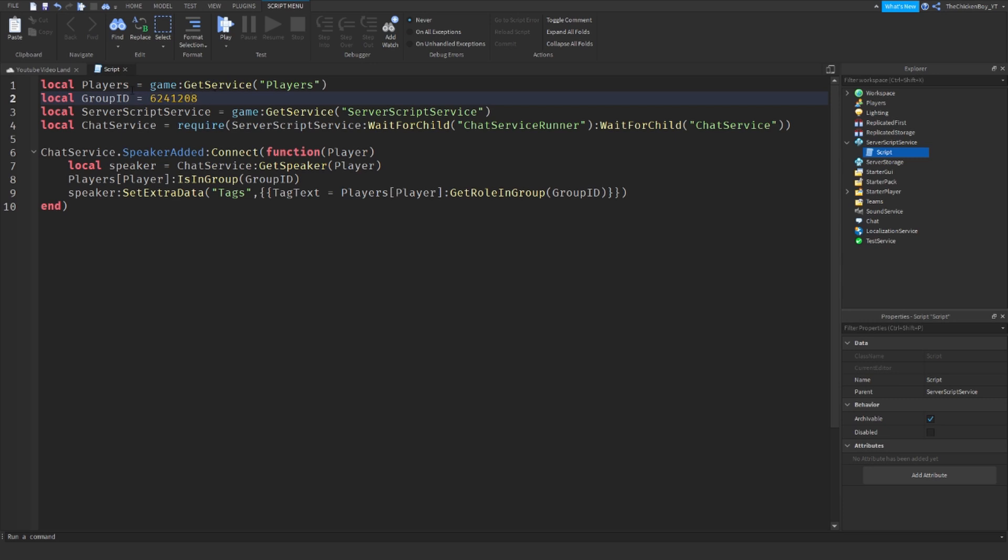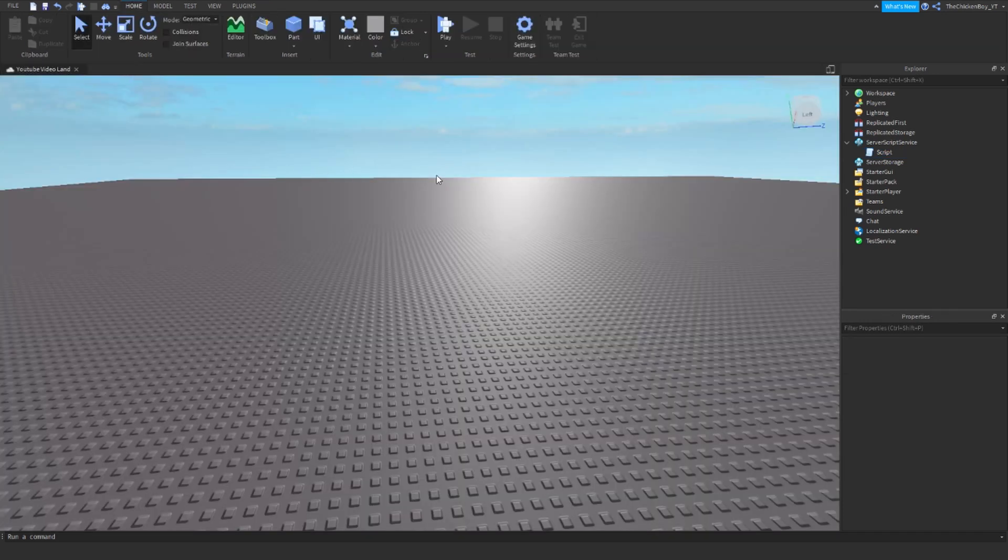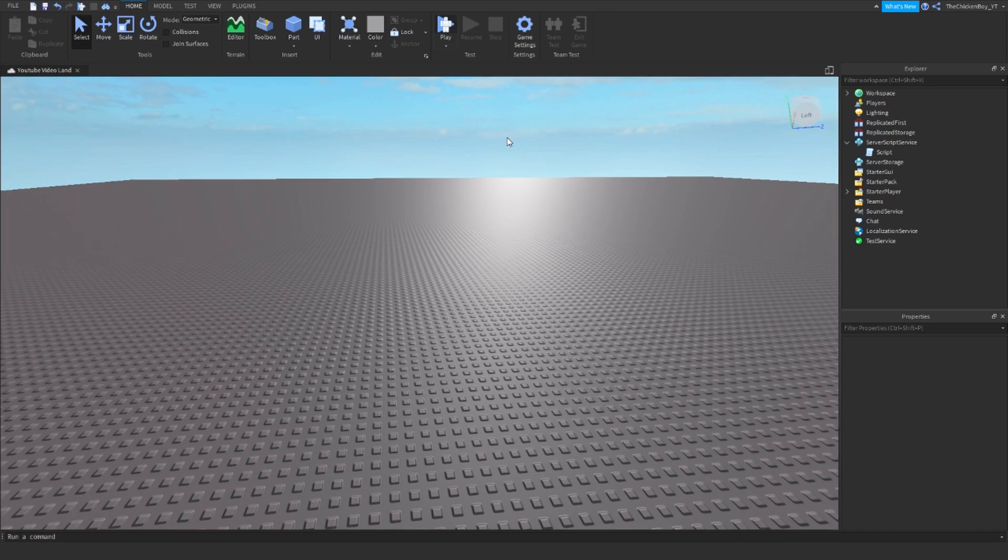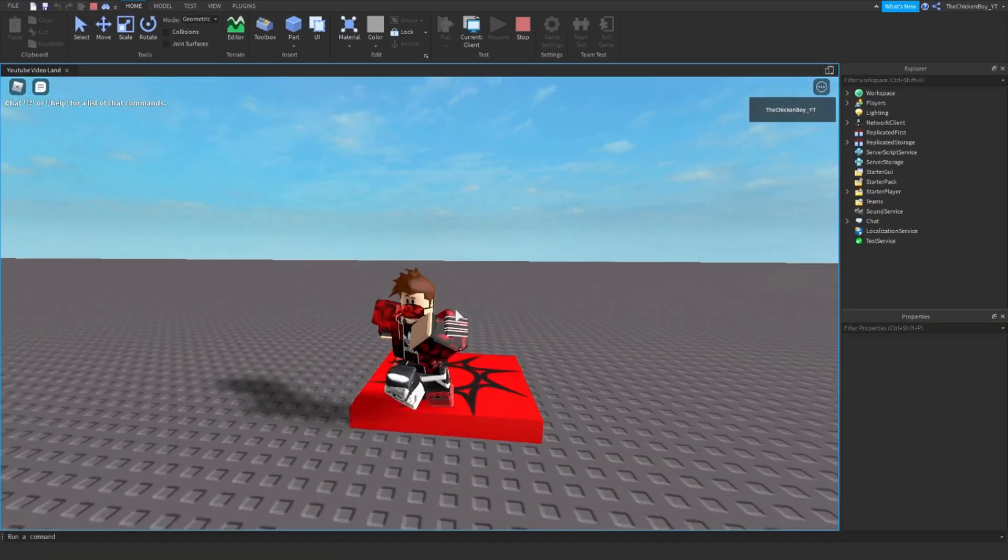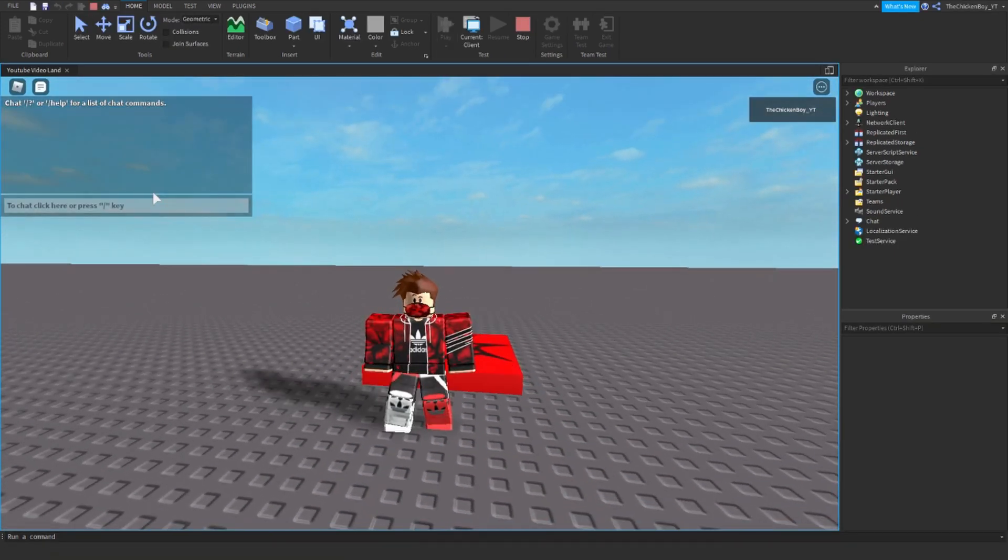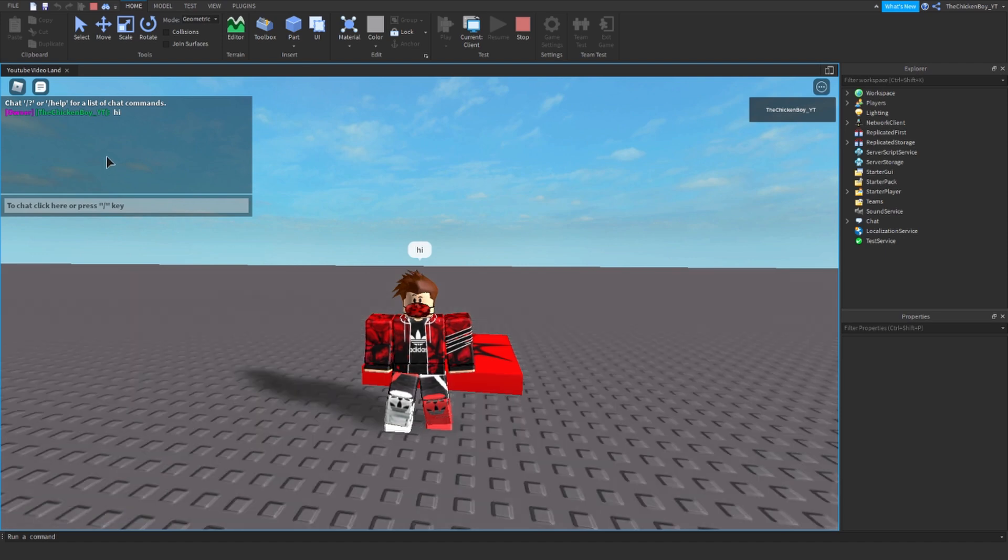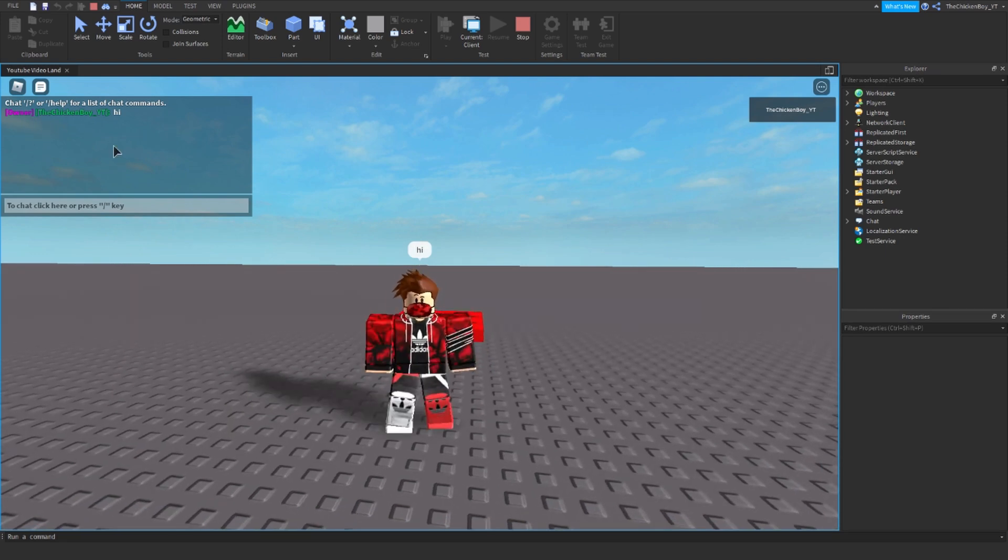I'm the owner of this group, so it should say owner next to what I say in the chat. So let me just show you what it does in the game right now. Okay, I just loaded the game now, so if I just chat anything in here, it'll say owner next to my name and just say whatever I said in the chat.